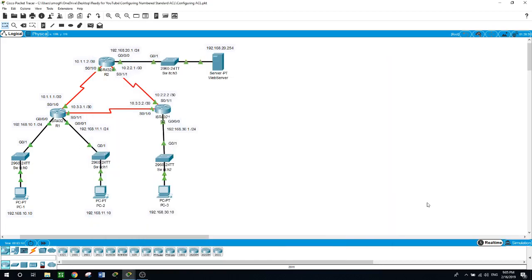Hello, this is Sam. In today's video we will be talking about standard access lists. There will be another video to talk about extended access lists. I'll show you how to configure EIGRP and then work on a standard access list where the network 192.168.10.0 will not have access to 192.168.30.0, and the network 192.168.11.0 will be blocked from accessing the web server on 192.168.20.0.